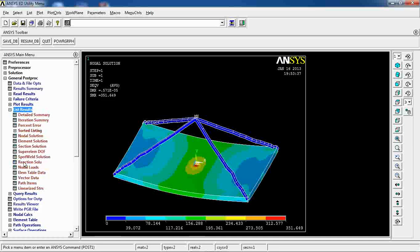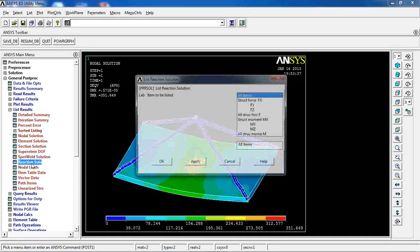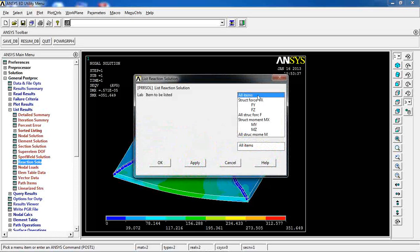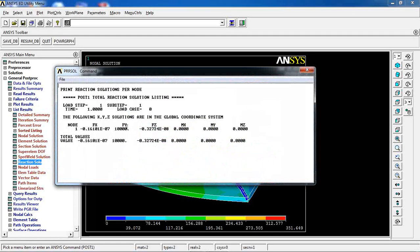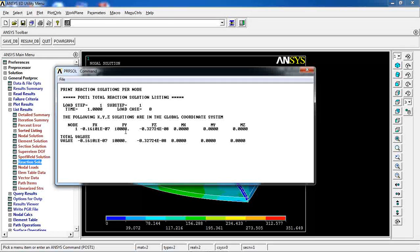And also, let's go to list results, reaction solution, all forces. And you see them here.